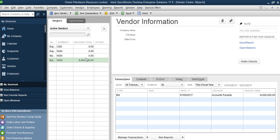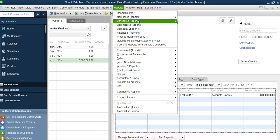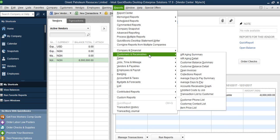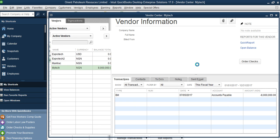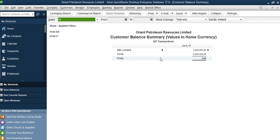Those two entries we've made for both client and vendor — let's see how they reflect in our reports. Go to Reports, then Customers and Receivables, then Customer Balance Summary. You can see the customers owing us — ABC Limited is owing us three million. TDP PLC has a credit. The total may come to zero because the positive and the negative cancel out, meaning you have someone owing you and someone you owe the same amount.